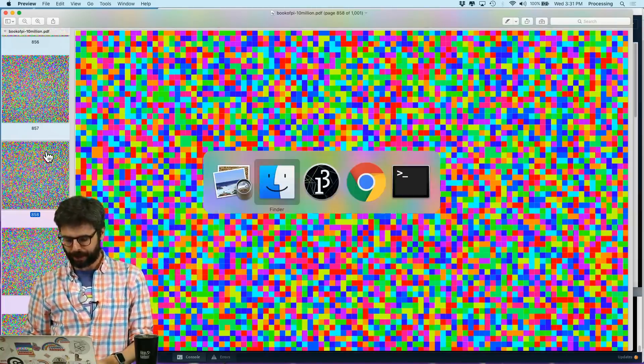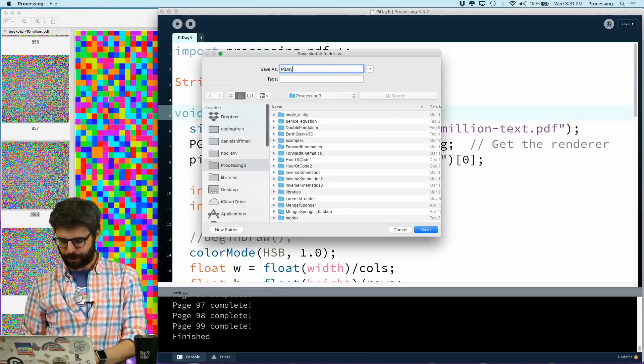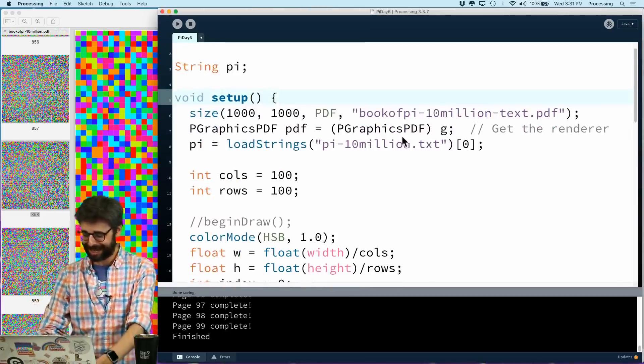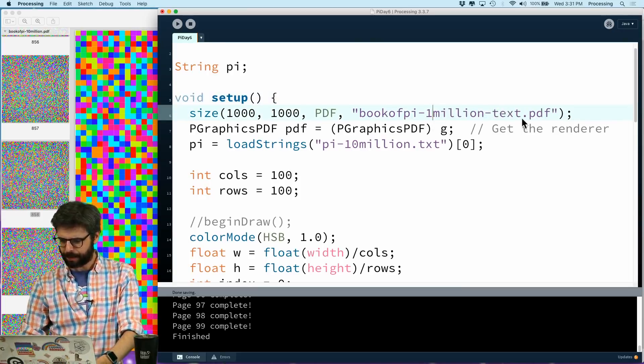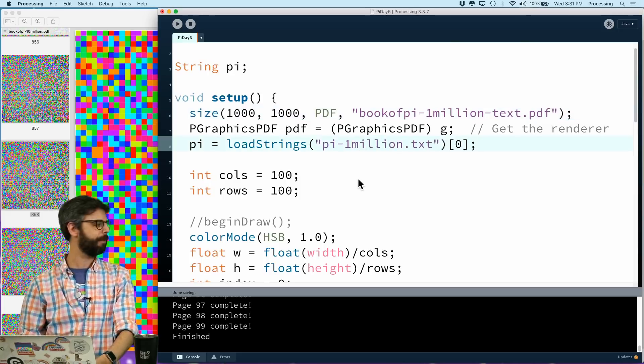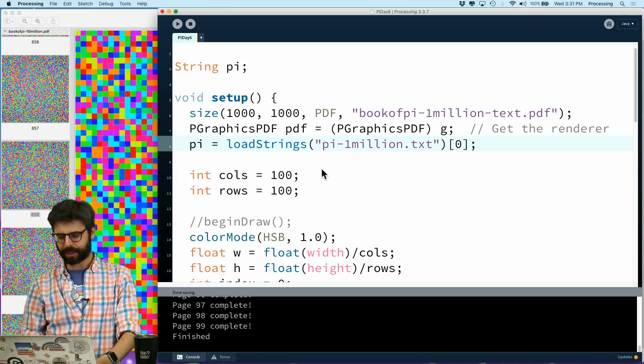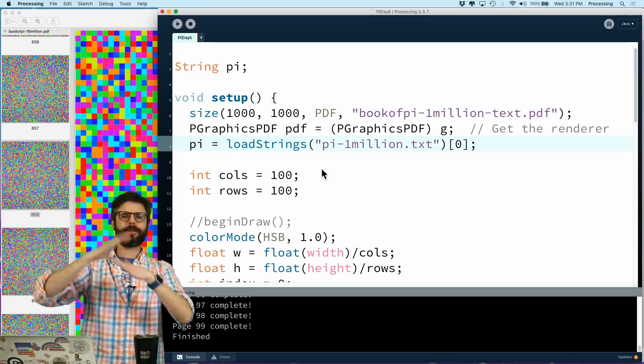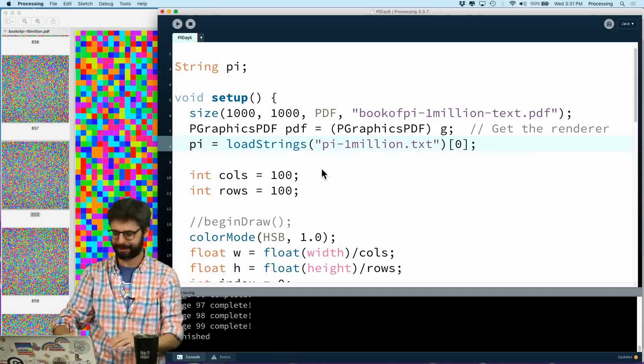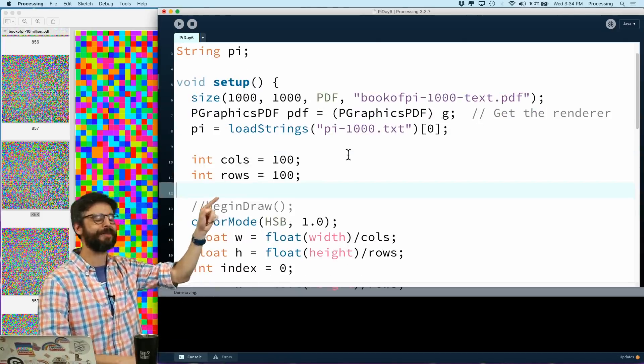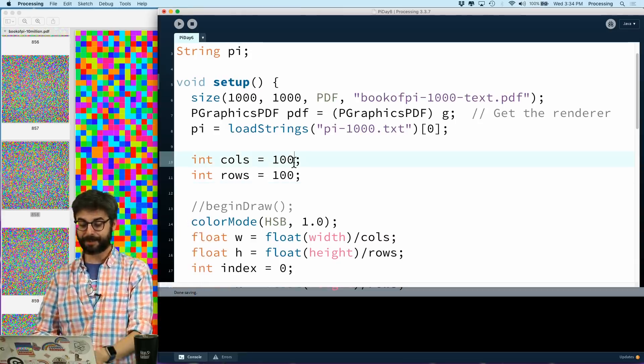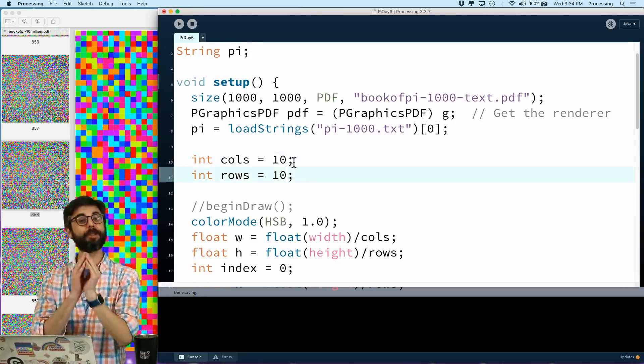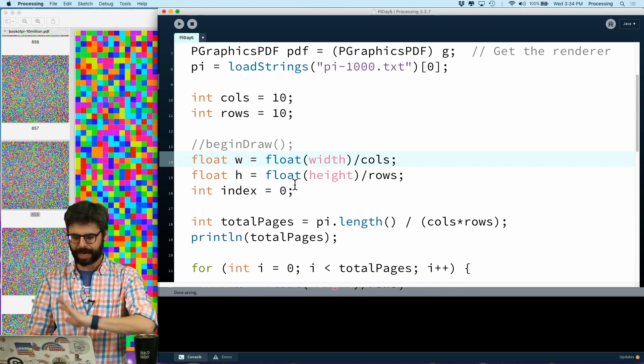So a couple things. Let me do save as and do pi day six. This is like apparently the sixth thing I've made. I'm going to go back to book of pi, one million text. I'm going to load the one million pi file. And I'm going to keep it at 100. I should really make, oh, timeout, let me make a smaller text file and I'll be right back. Okay, I'm back, I made a smaller file with only 1,000 digits of pi. I think that'll be easier to work with. Let's make it just 10 by 10, so it'll still be a 10 page PDF.